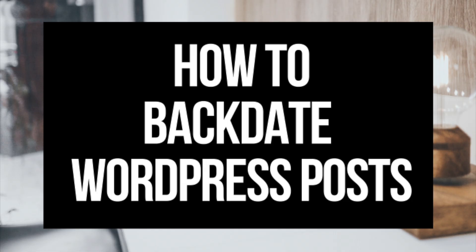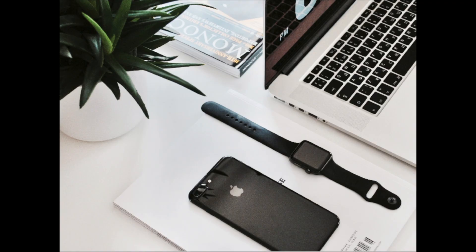That's how to backdate your WordPress post. Be sure to give this video a thumbs up and subscribe to our channel for more WordPress tutorial videos. Leave us a comment, we would love to hear from you.